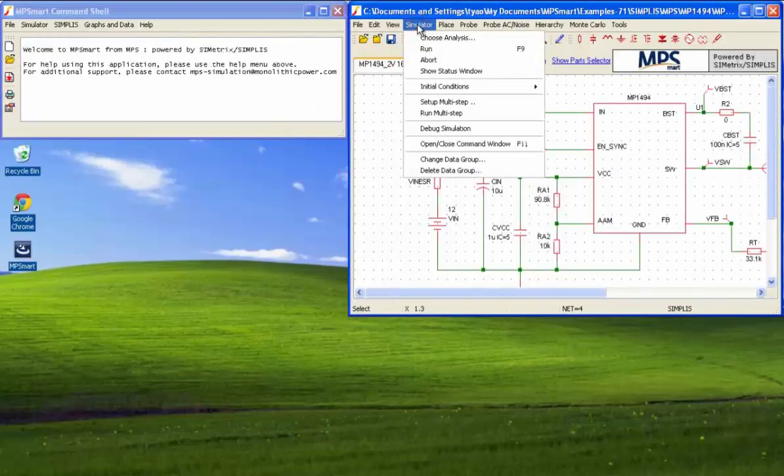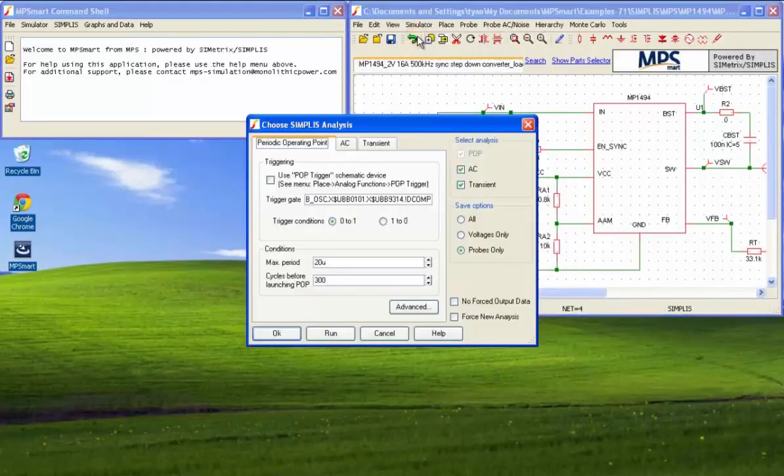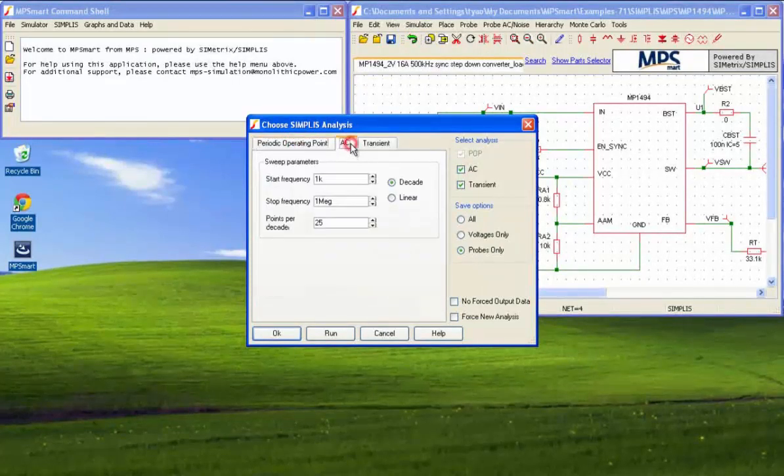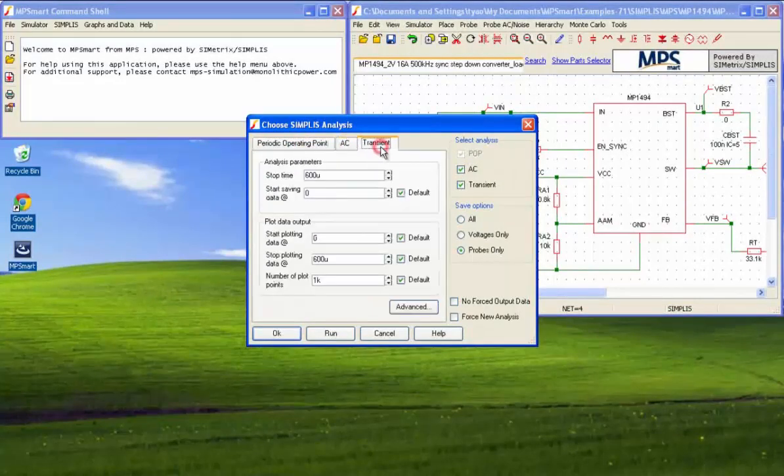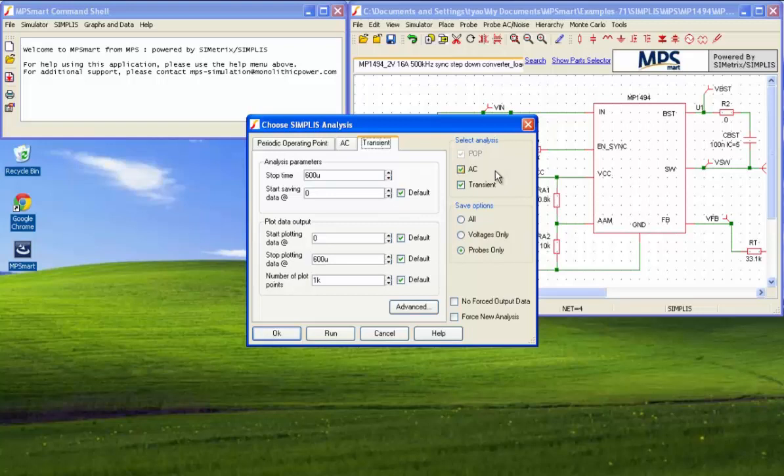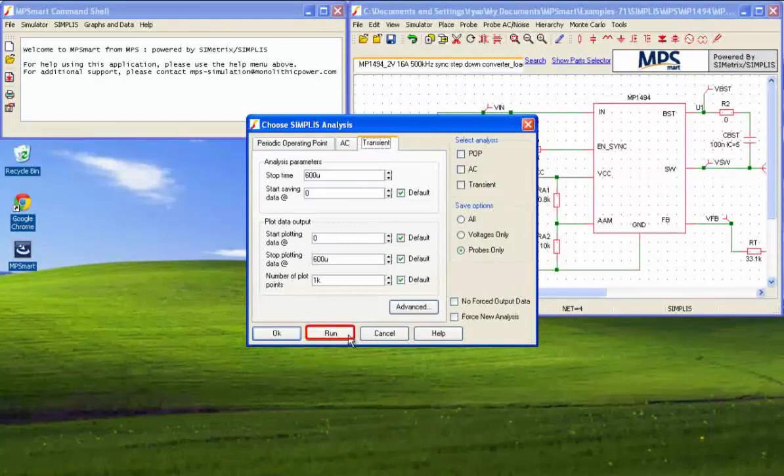Choose the menu simulator, then choose Analysis to set up simulation specifications. There are three pages: Periodic Operating Point, AC, and Transient. Each corresponds to one of three different analysis methods. Select your analysis method on the right of the dialog box. Click Run when parameter settings are done.